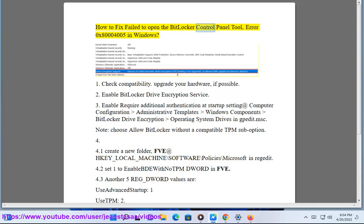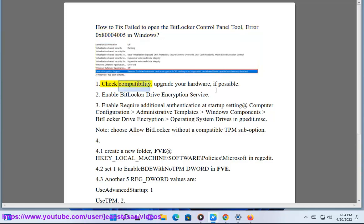How to fix fail to open the BitLocker Control Panel Tool Error 0x80004005 in Windows. Check compatibility. Upgrade your hardware, if possible.